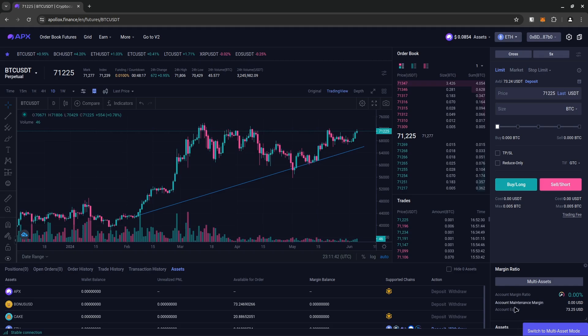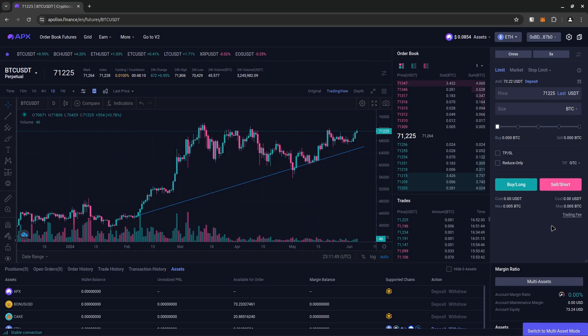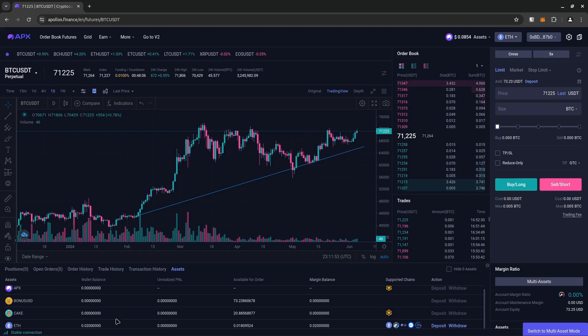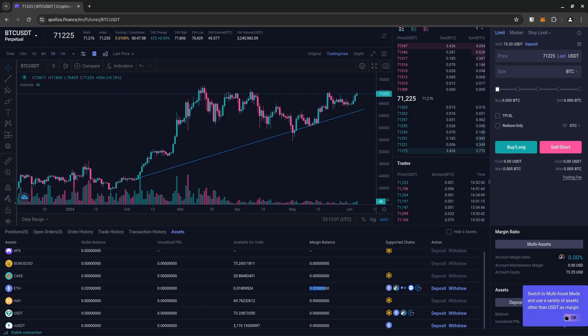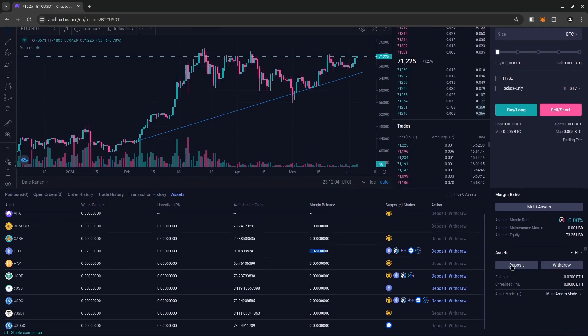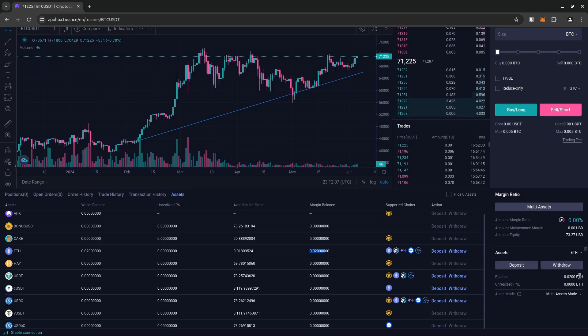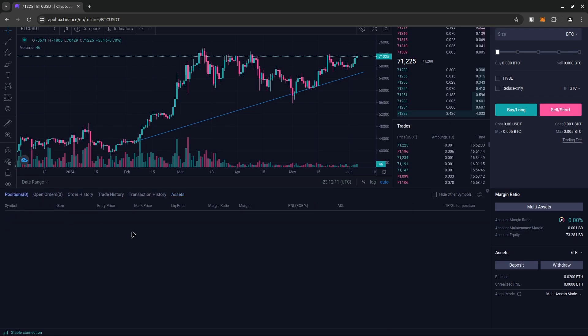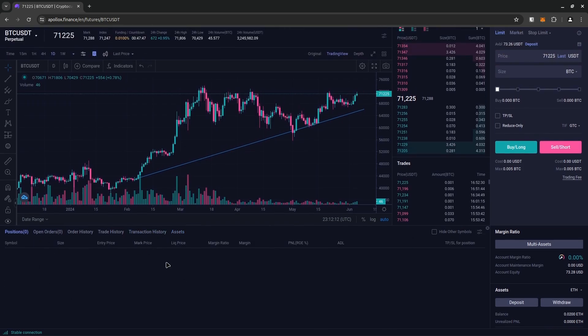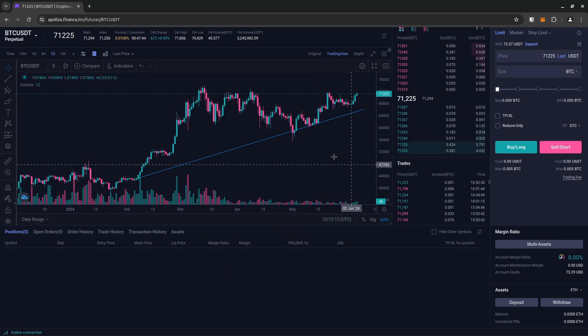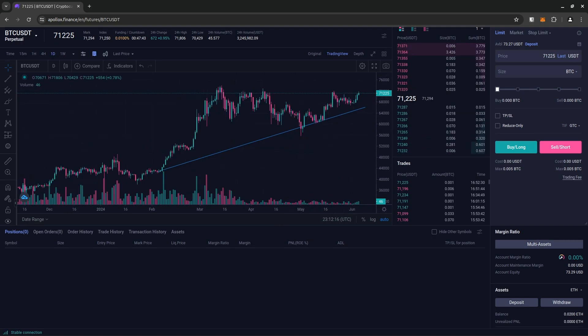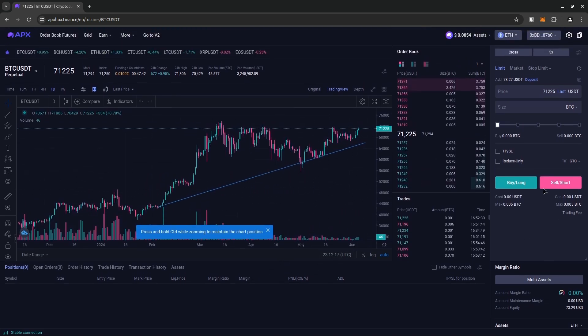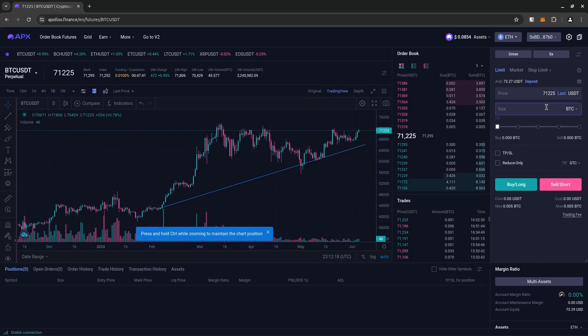Oh, and as we can see, the account equity is at 73 US dollars, which should be 0.02 Ethereum, I believe. Go here. All right. So now that we have Ethereum in our account, we have a balance of 0.02 Ethereum. Go back to positions and that will show our open positions once we open one. So say we want to purchase Bitcoin.